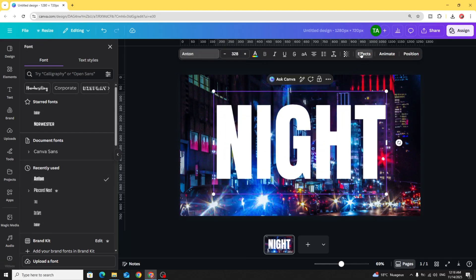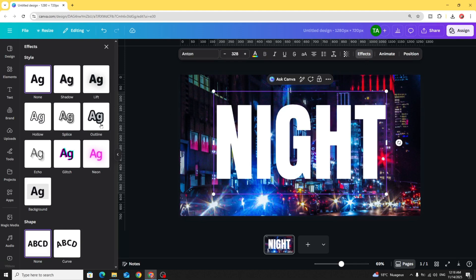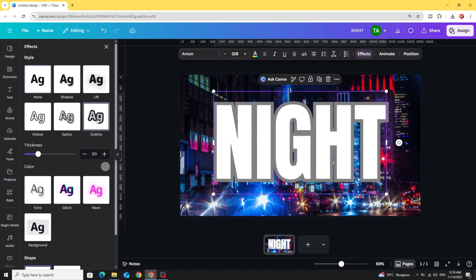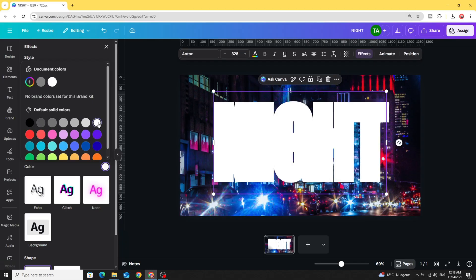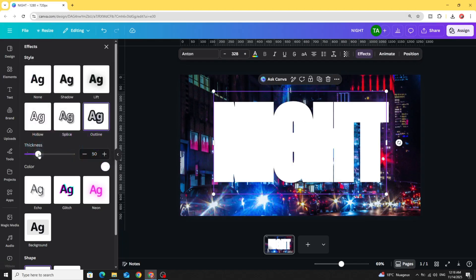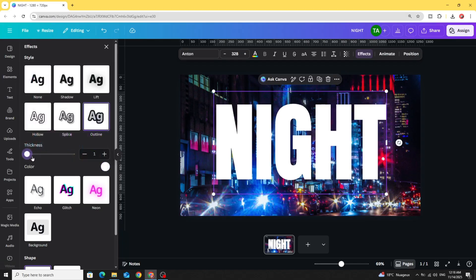Go to effects. Choose outline. Change the color to the same color of the text. Let's choose white color. And decrease the thickness to 1.